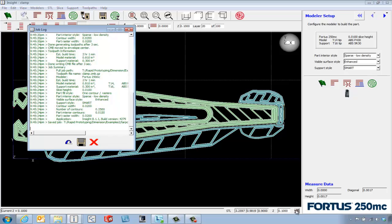If we look at the log file again, we only knocked down a couple minutes on the build time but we took 0.2 cubic inches of model material away.